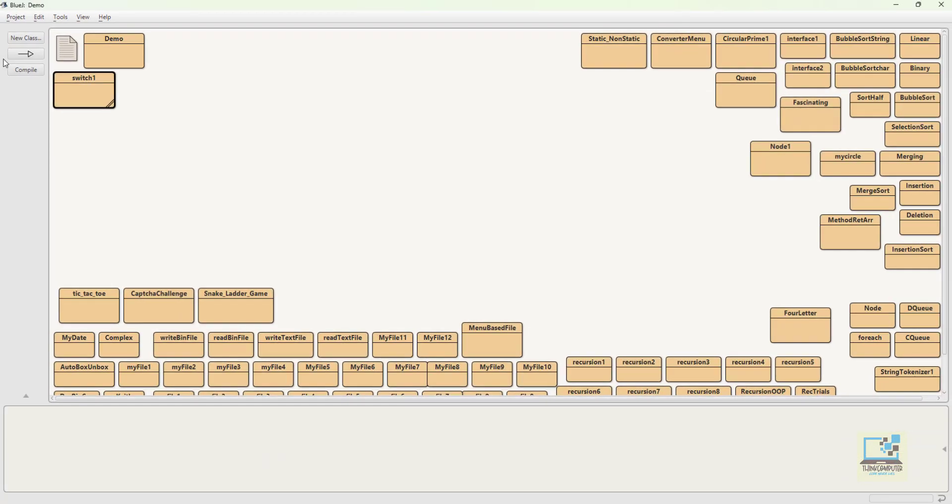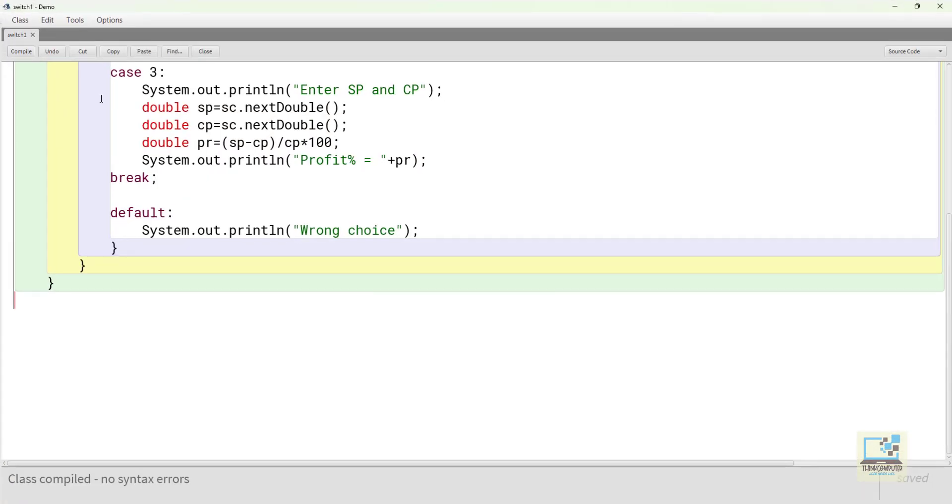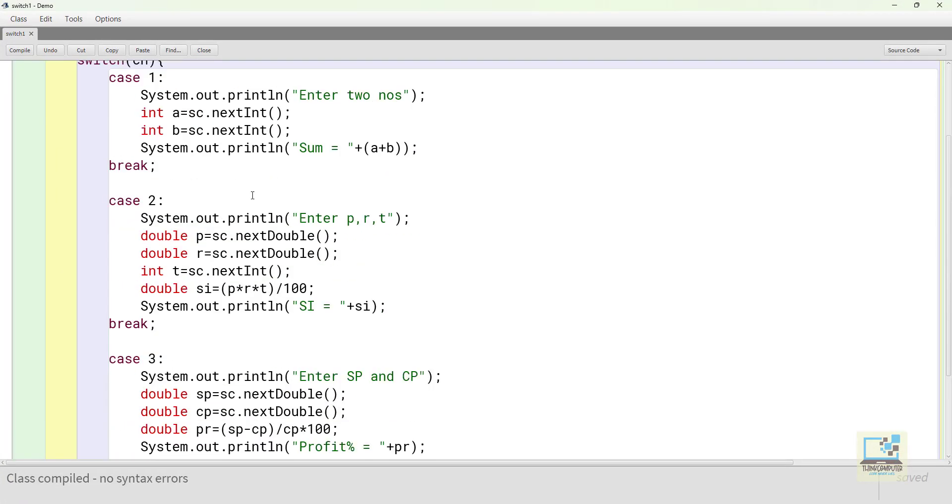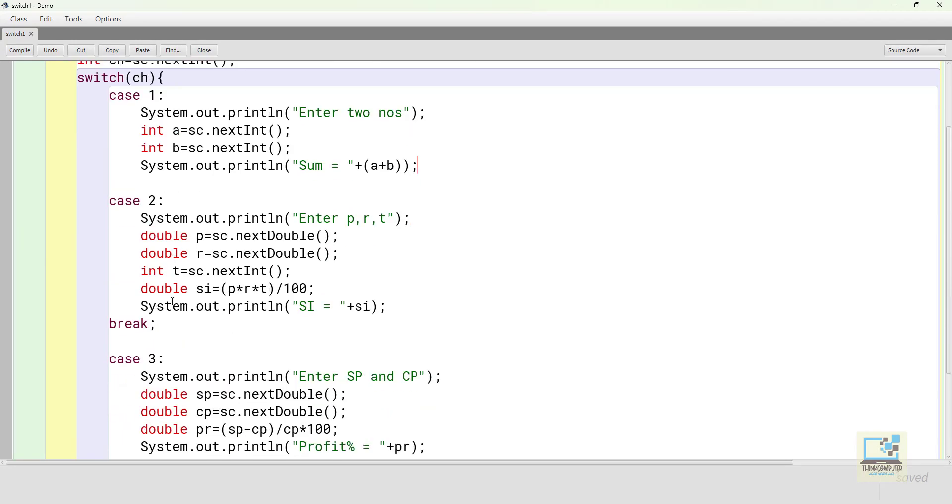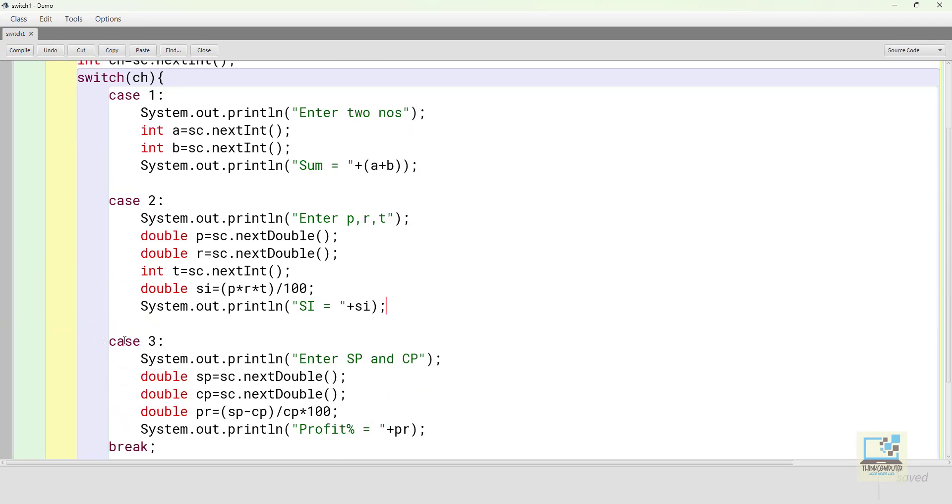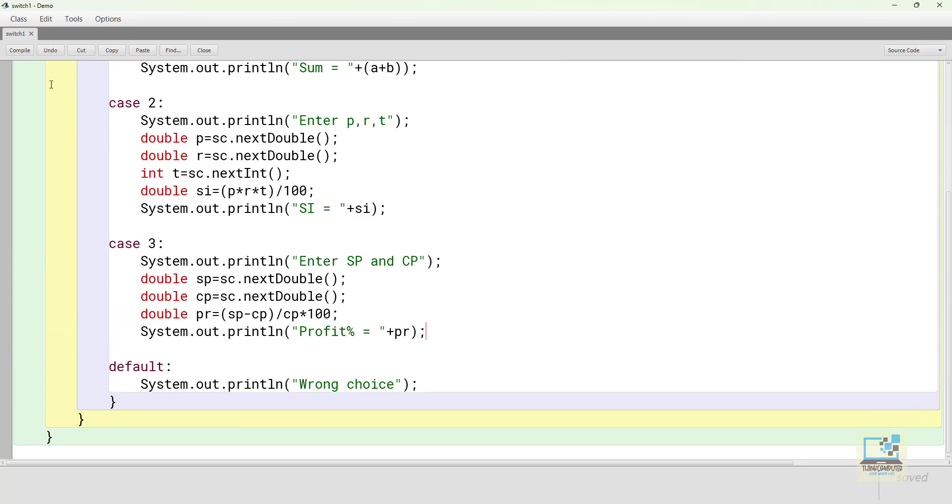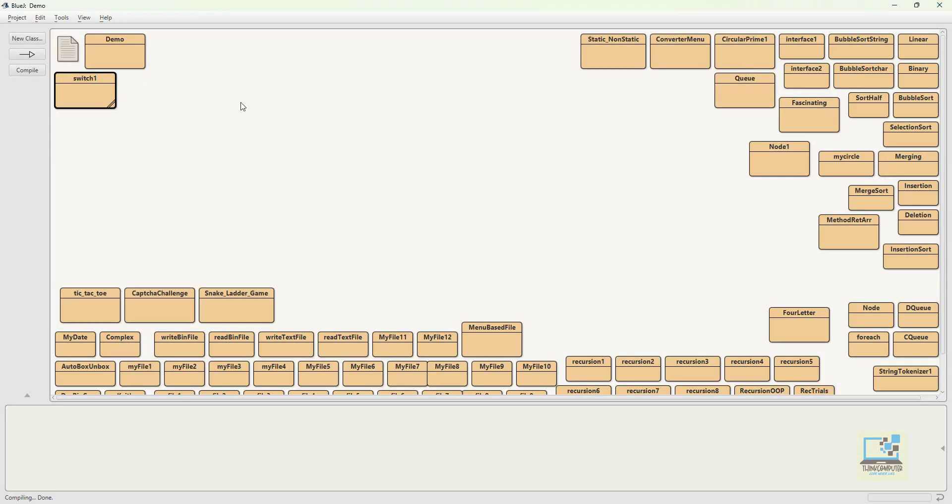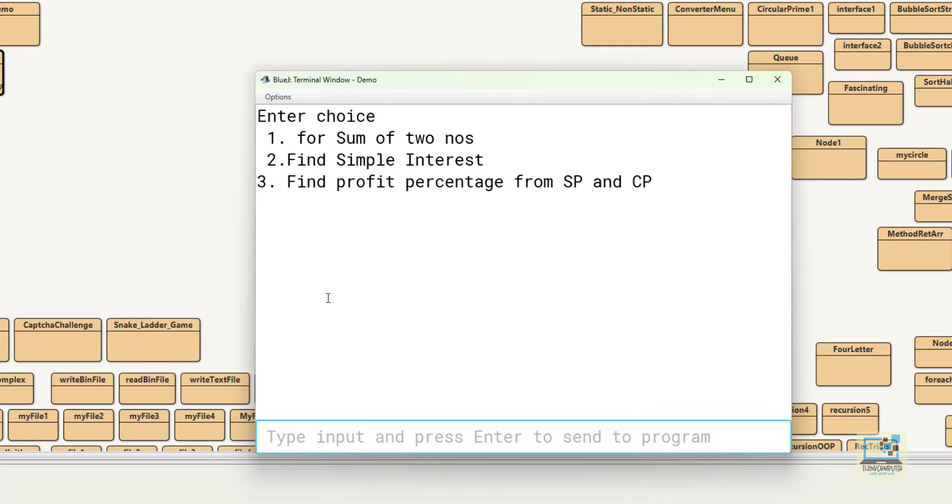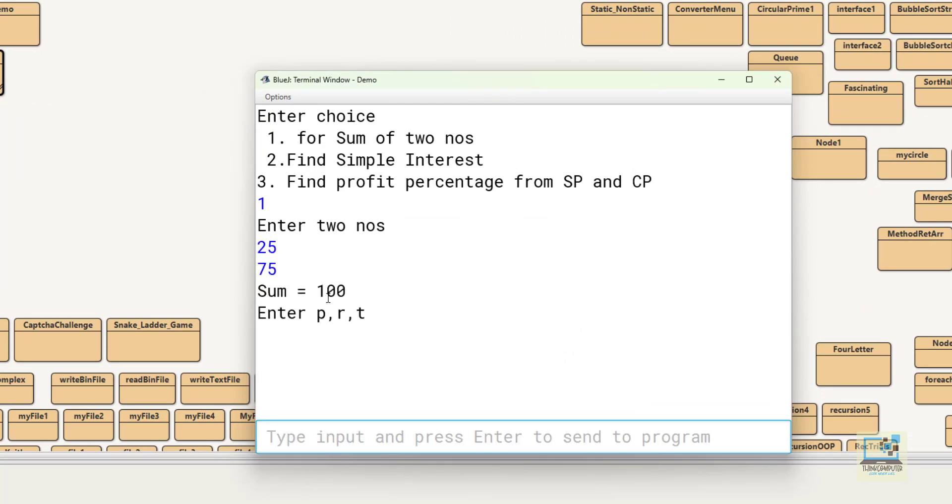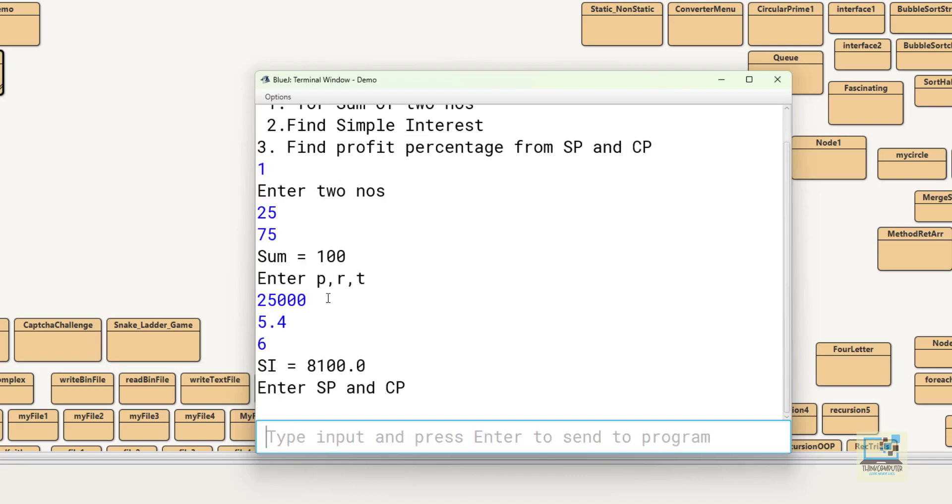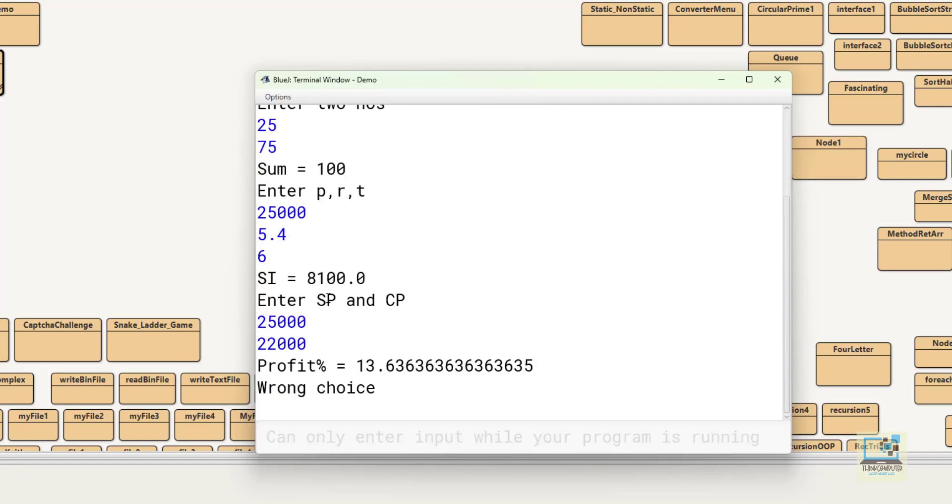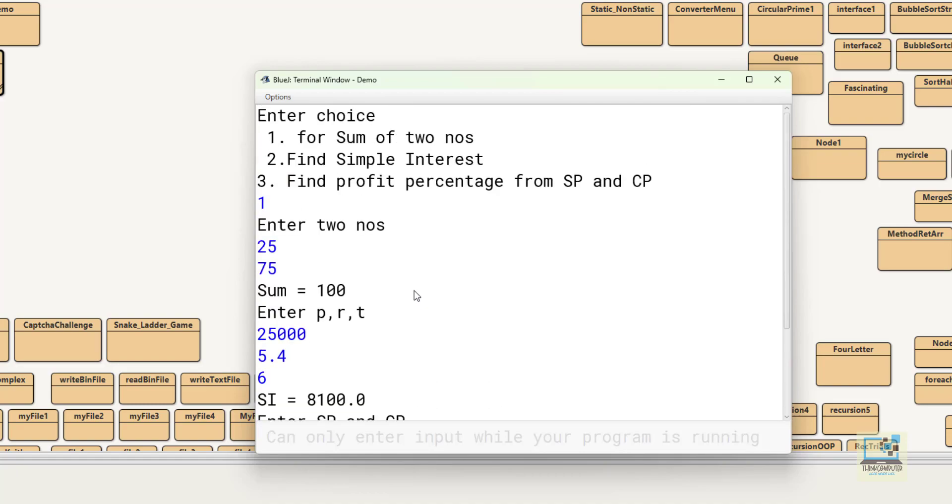But if I remove break statement, this is the program if I remove break statements from everywhere, then it is not going to create any kind of error or something. No syntax error you will not get as you can see class compile no syntax error. But when I execute this program suppose I enter the choice one, then case one will work and then case two will also work and then case three will also work and then default will also be displayed wrong choice. So all the cases will work one after another if you don't put break statement.